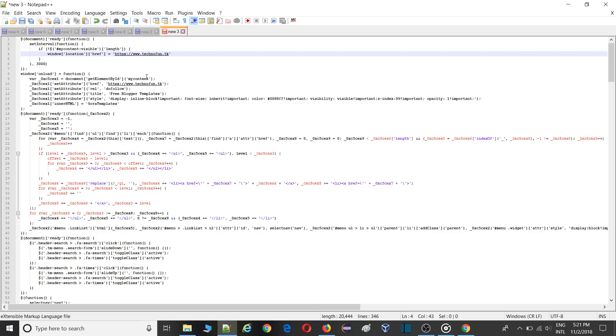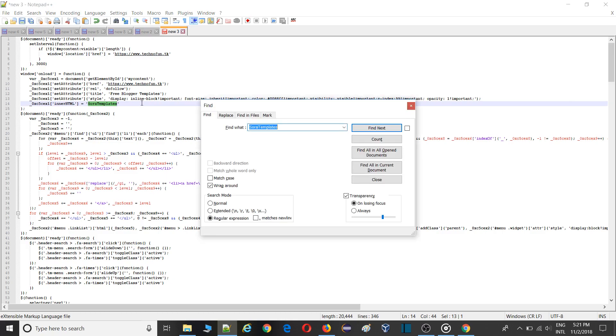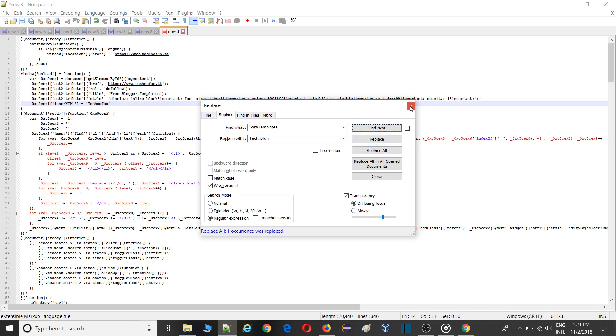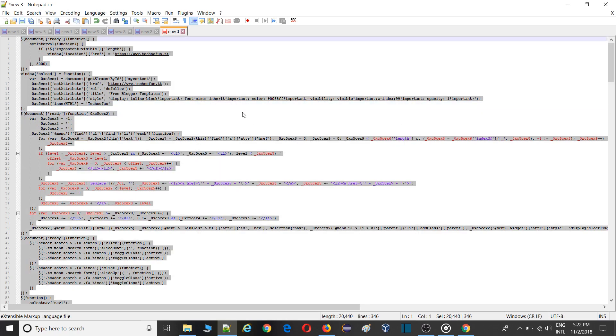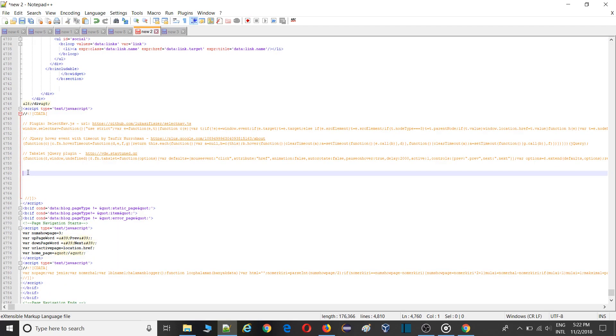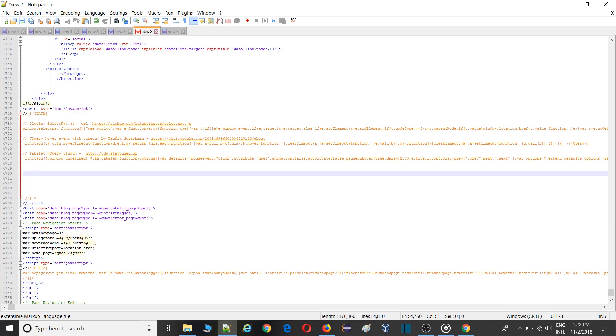Here you need to type your URL. In this case I am using my another website. So I'll put in that. Then I need to replace all. Again you need to go there and find for Sora template. Control+Copy, Control+Find and replace Sora template with your website name. In this case Technofun. Replace all. Simply copy and paste it where you have removed the line.